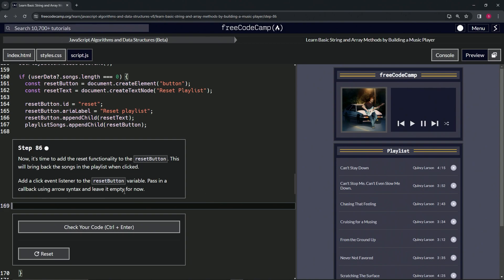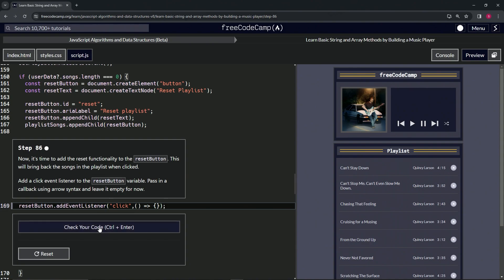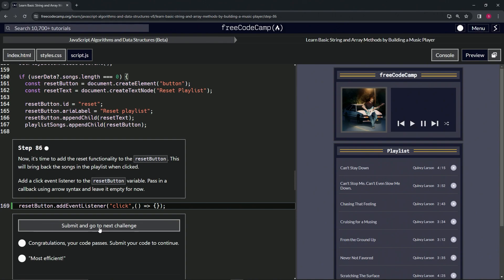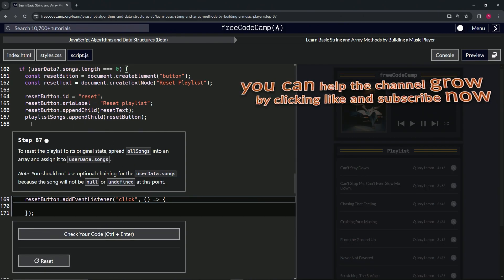We'll start by writing resetButton.addEventListener, make it a click event, and for the callback we'll have empty parentheses with the arrow followed by an empty object, then cap it off with a semicolon. Check the code looks good and submit it. Now we're on to step 87.